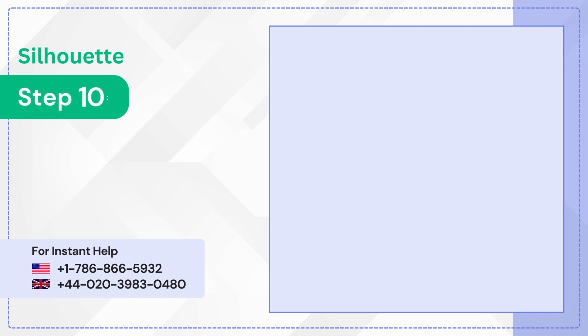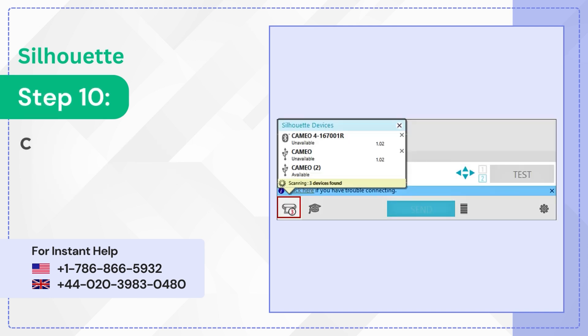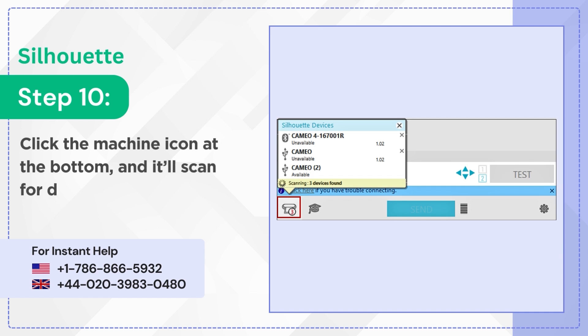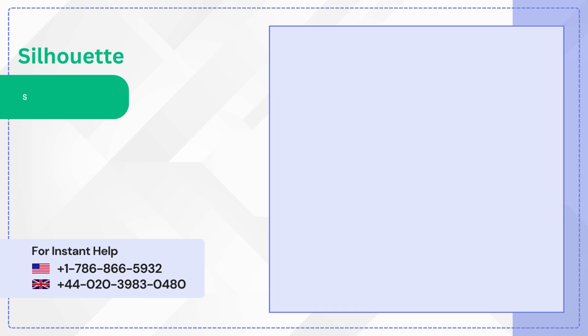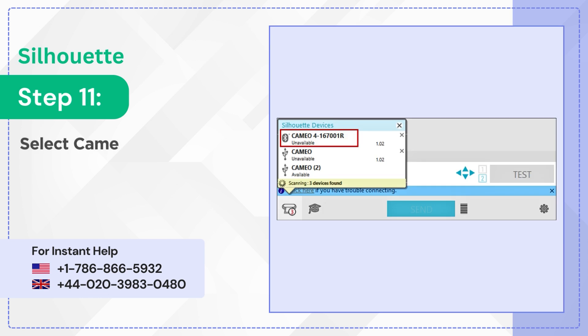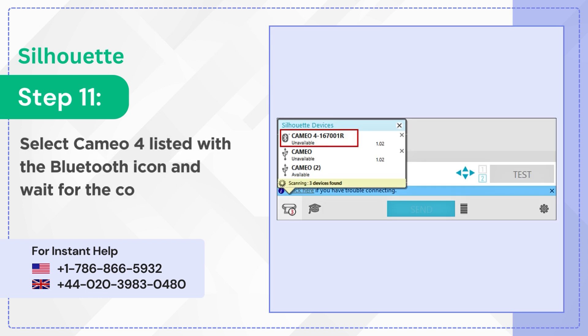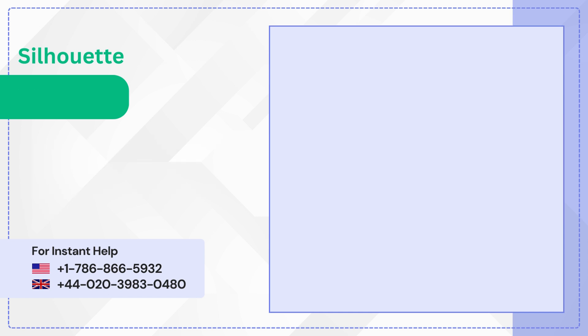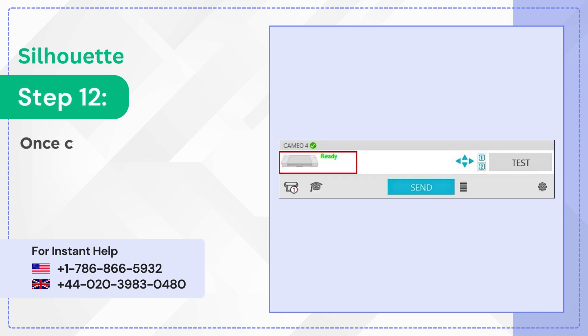Step 10: Click the machine icon at the bottom and it will scan for devices. If it doesn't connect automatically, Step 11: Select Cameo 4 listed with the Bluetooth icon and wait for the connection to establish.